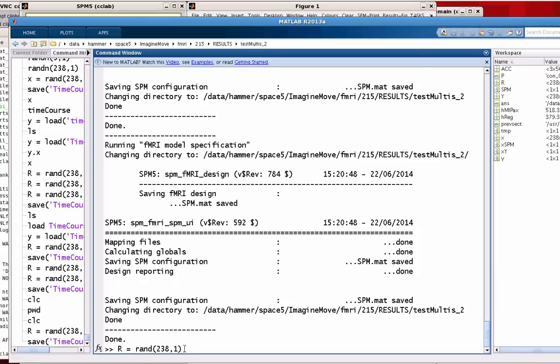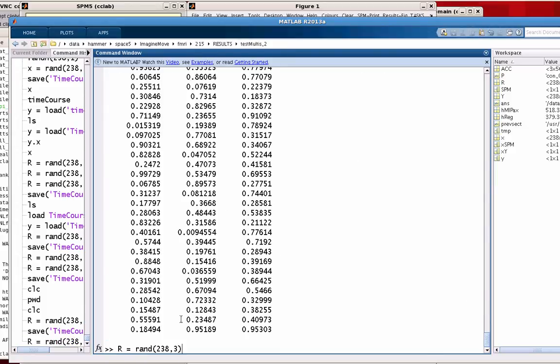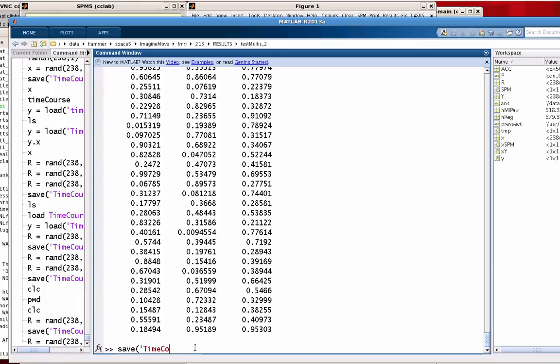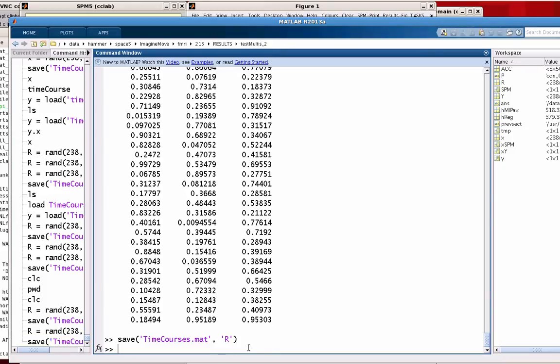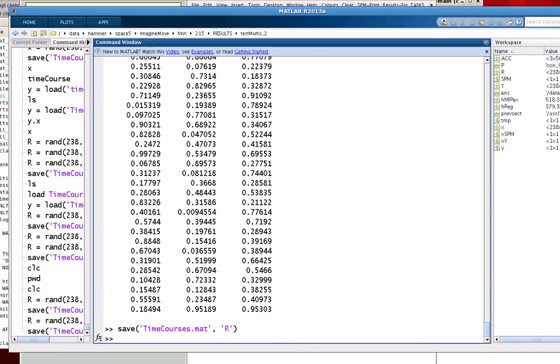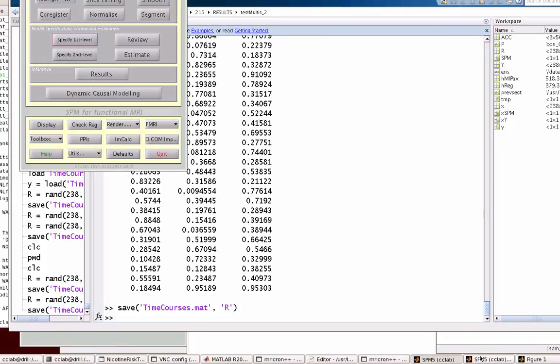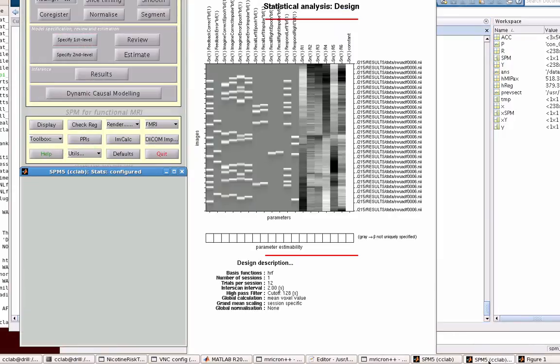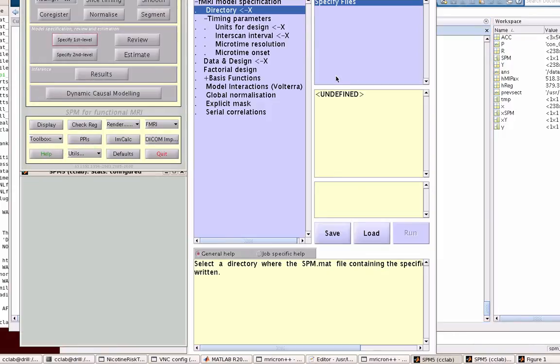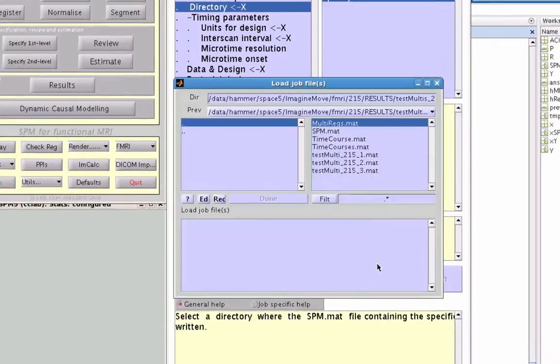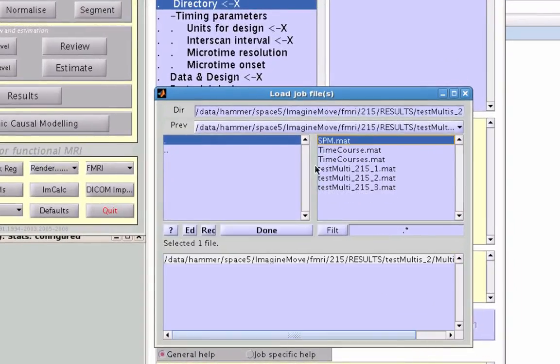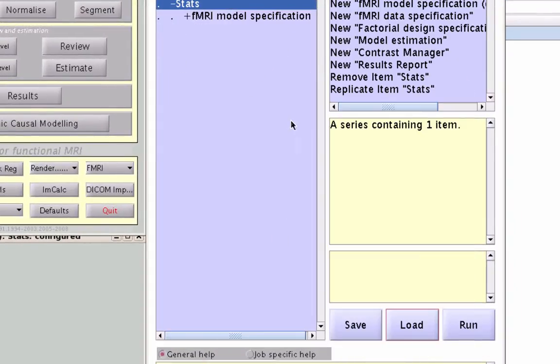The important thing is you've got to make sure that this can have as many columns as you want—grab three columns, that's fine—but make sure that you assign it to a variable called R. And then once you have that, you can save that to a .mat file. This is the syntax: the name of the mat file, and then in single quotes the name of the variable. Once we have that, we can actually load that up into our multiple regressors.